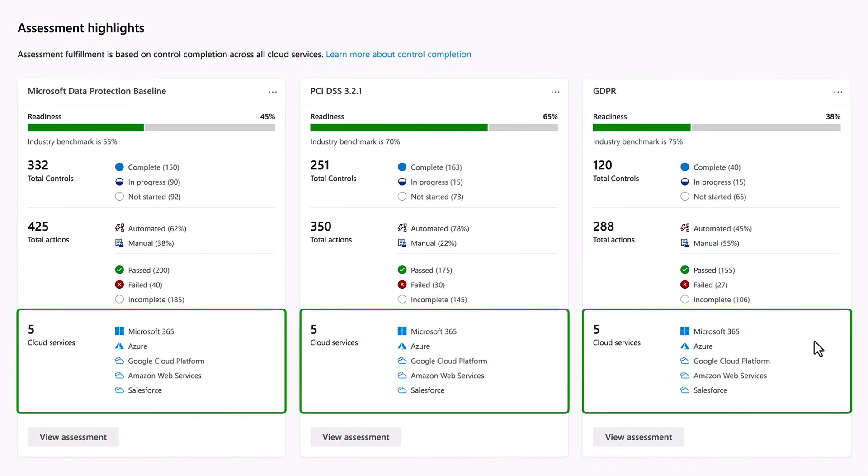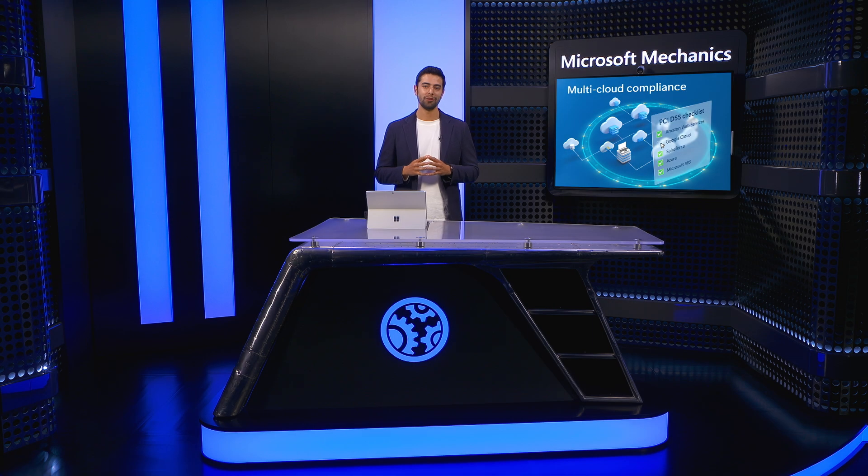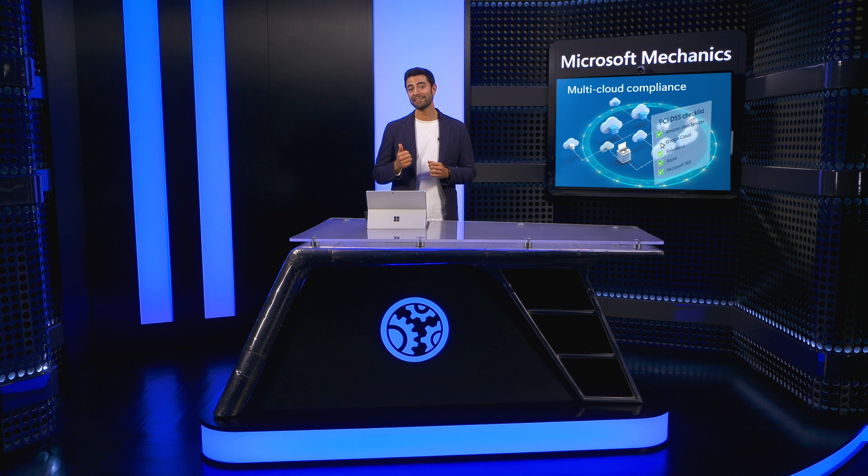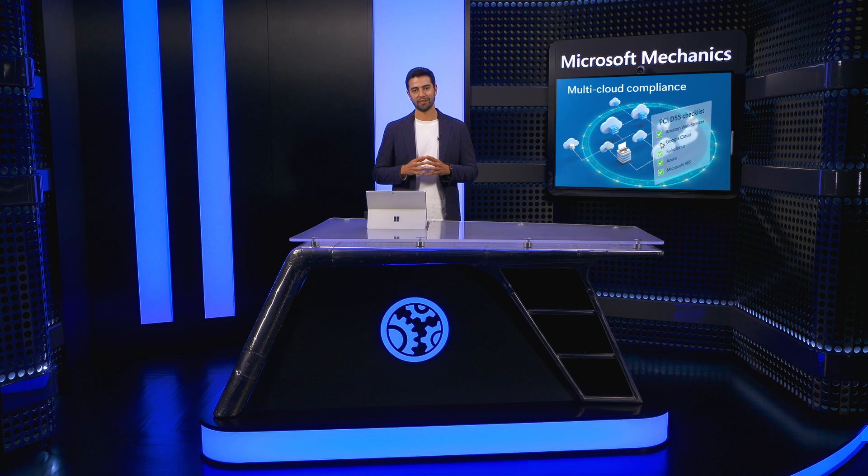And of course, your progress is assessed across your entire multi-cloud estate, incorporating non-Microsoft services such as AWS, Google Cloud, or even other SaaS services like Salesforce. In a single view, you can see what it takes to get compliant and stay compliant, and you can revisit it as regulations in your environment change.